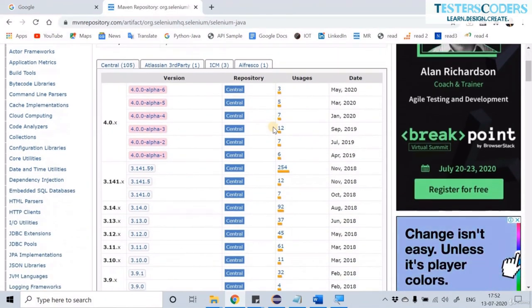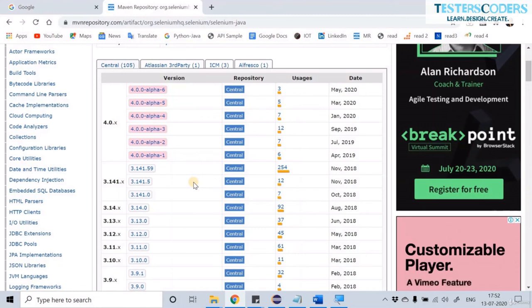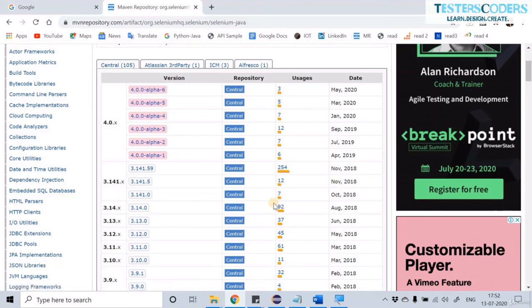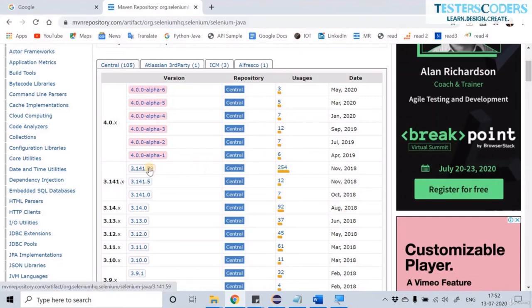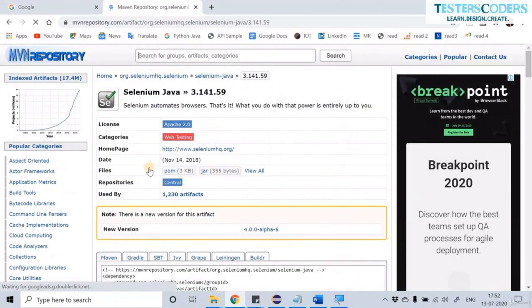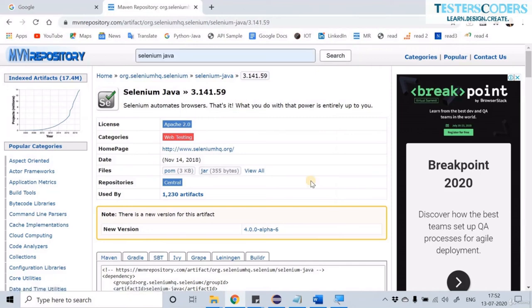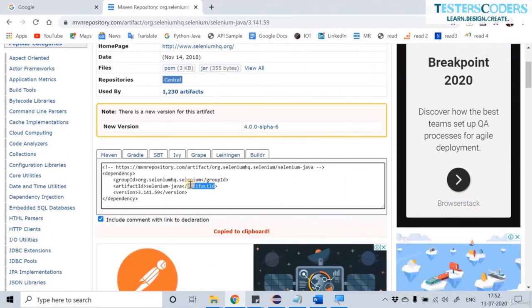At the bottom of the page you can see many versions and their usage counts. The versions show the latest version numbers and usages show how many people have used a particular JAR. Version 4 has not been used by many, so carefully choose a relevant version. Click on version 3.141.59 and copy this dependency.